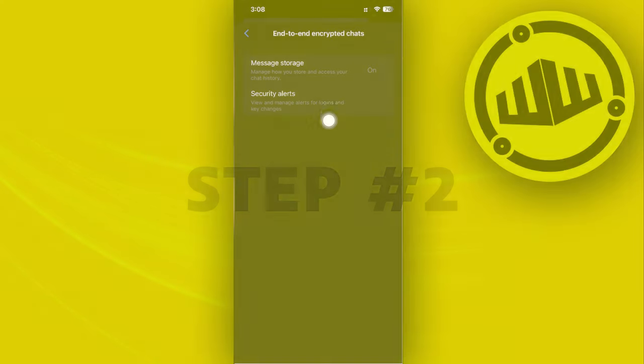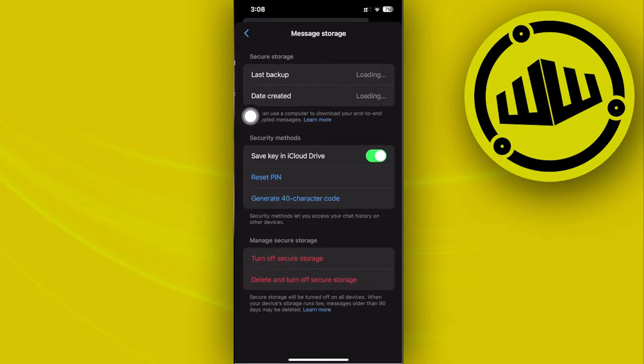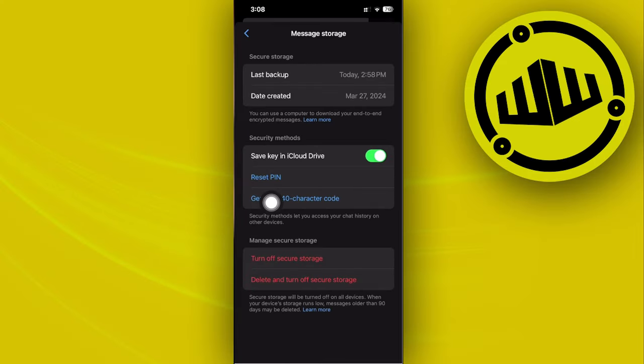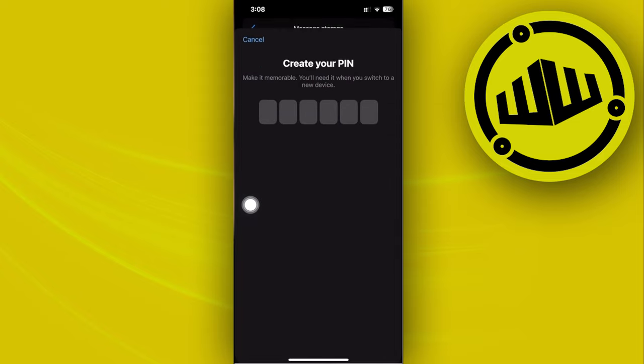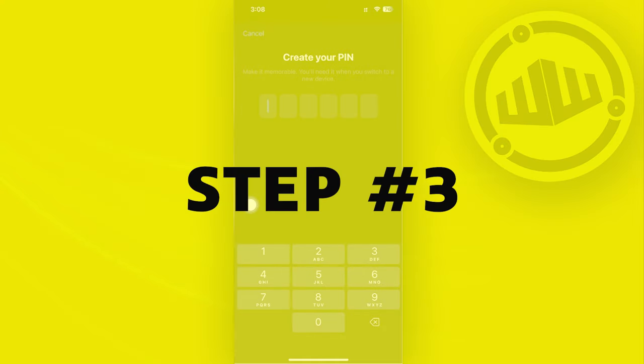I want you to go ahead and now enter your preferred PIN through this setting and basically type it again to save it. So I'm going to go ahead and do that right now.